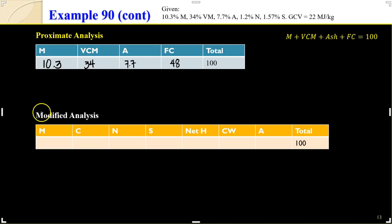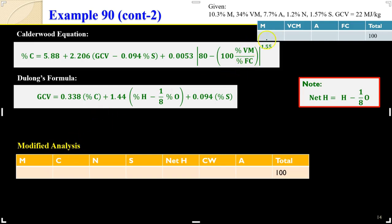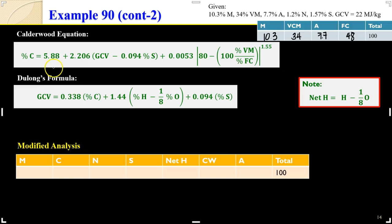Now for the modified analysis (letter B), the components we need are moisture, carbon, nitrogen, sulfur, net hydrogen, combined water, and ash — totaling 100%. We can fill in moisture as 10.3%, volatile matter 34%, ash 7.7%, and fixed carbon 48%. Using the Caldreywood equation, we can find the empirical relationship among sulfur, volatile matter, and fixed carbon, which allows us to solve for the percentage carbon.